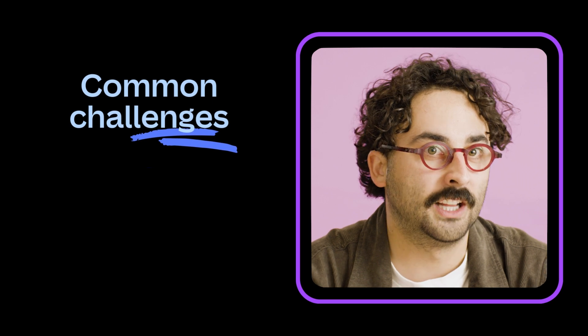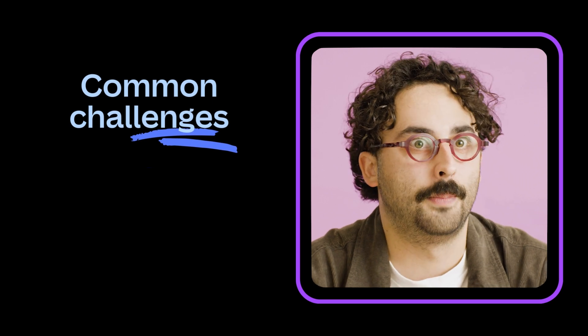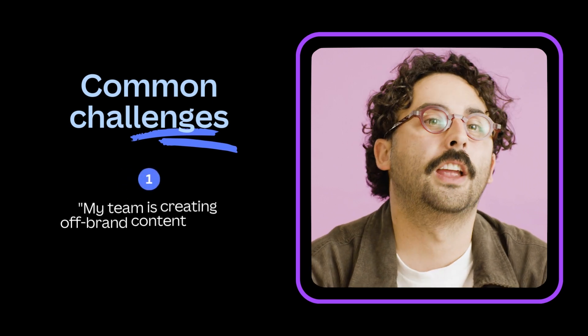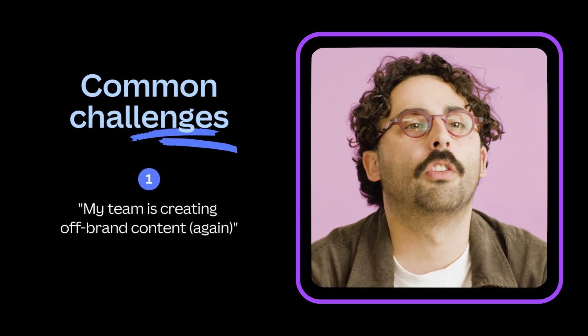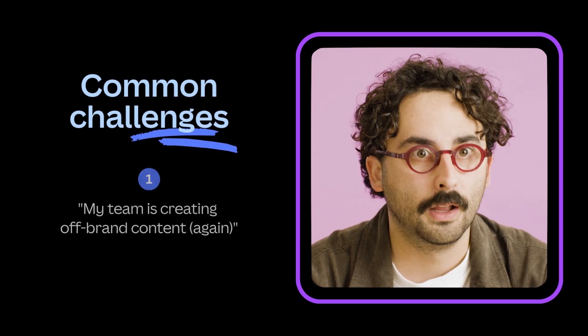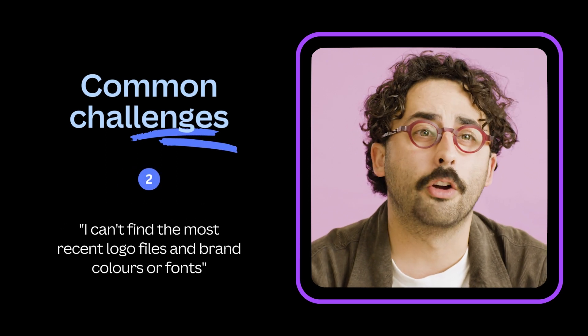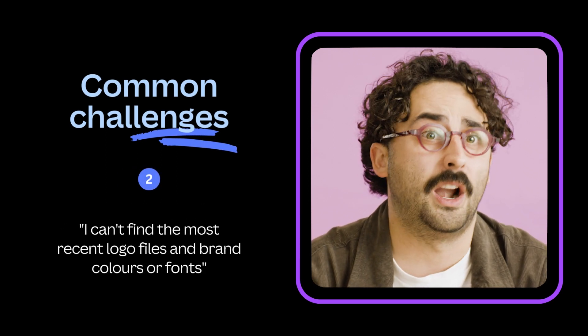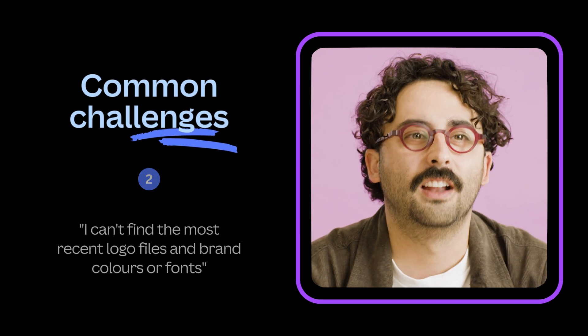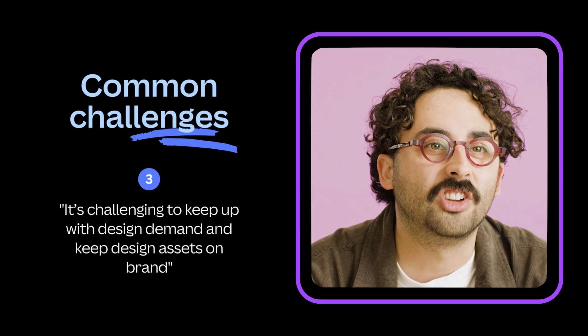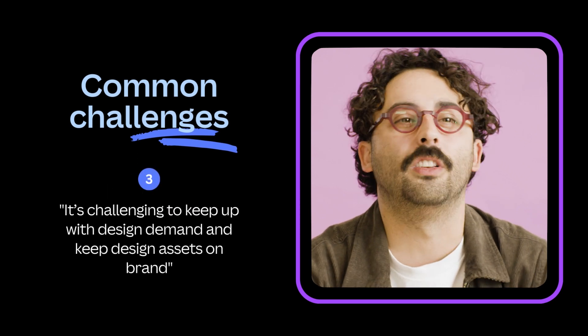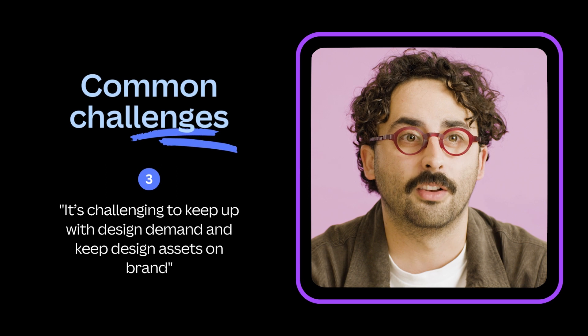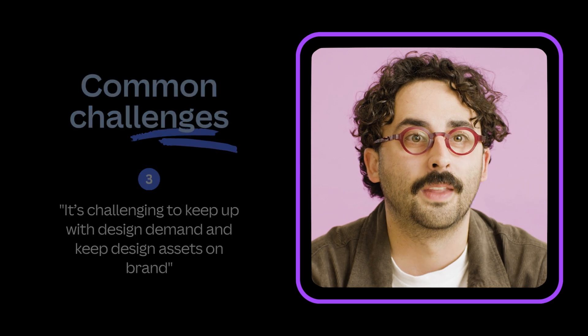Here are some common challenges we hear from our community. My team is creating off brand content again, I can't find the most recent logo files and brand colors or fonts, and it's super challenging to keep up with design demands and keep design assets on brand.